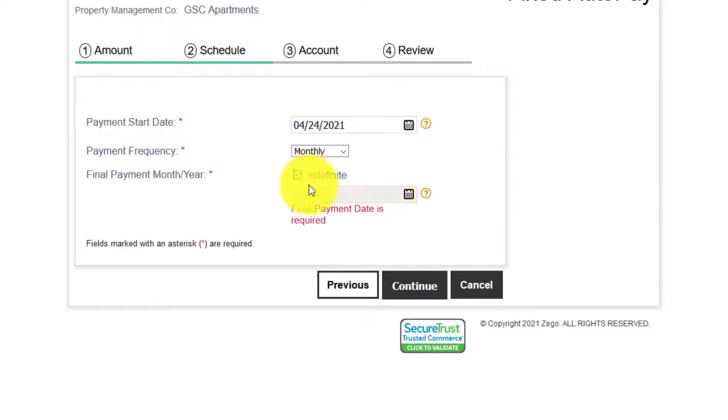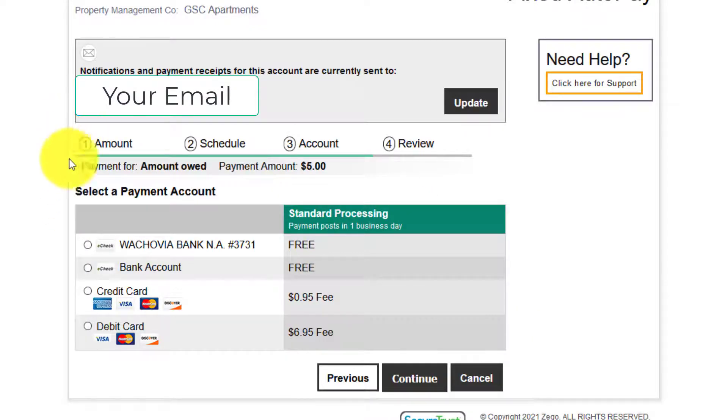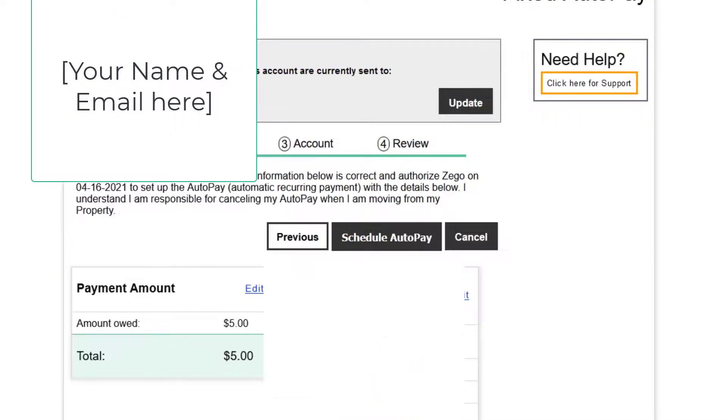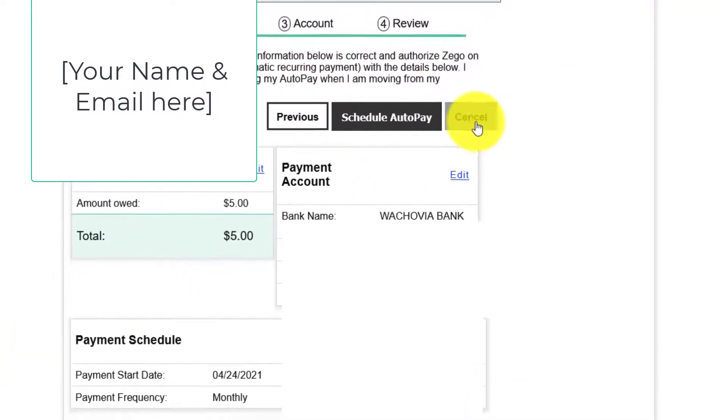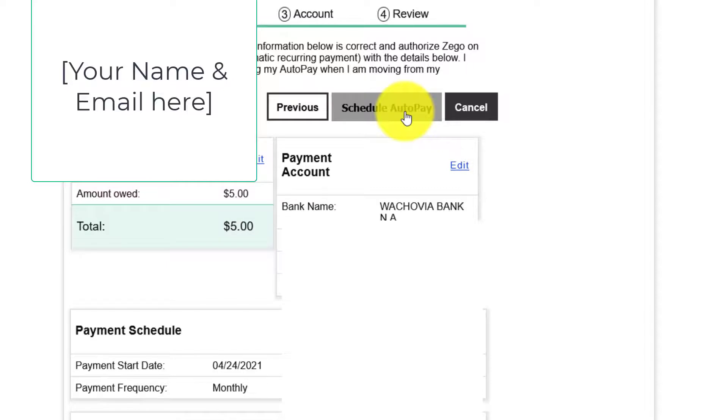You will select a payment option. Click continue. You'll have a review page and then you can click schedule auto pay. A notification will be sent to your email on file.